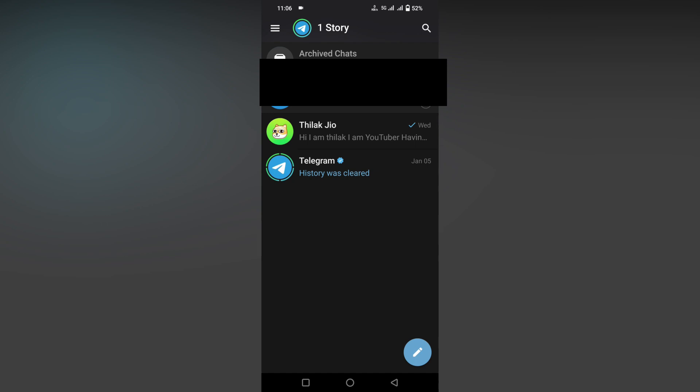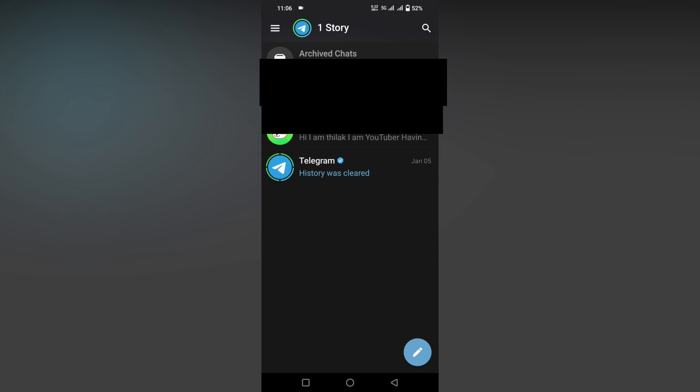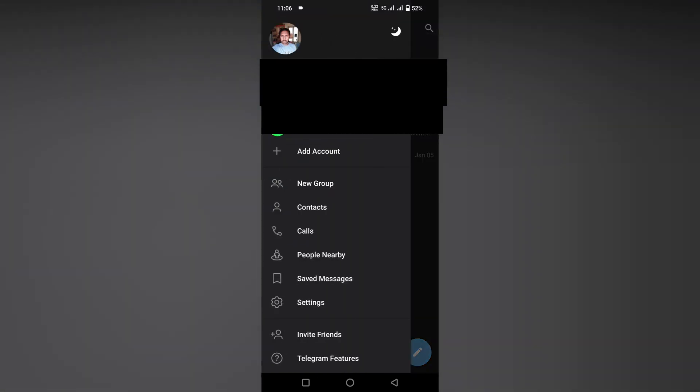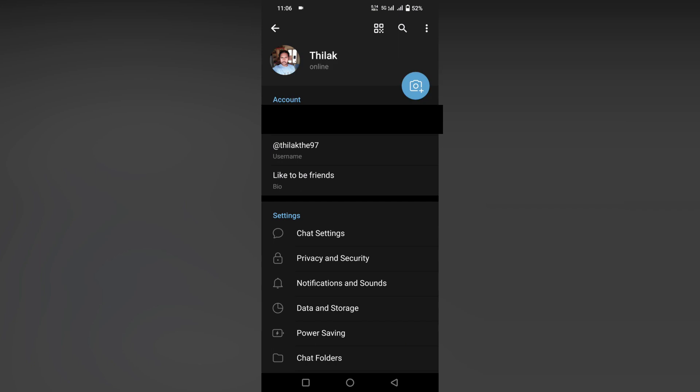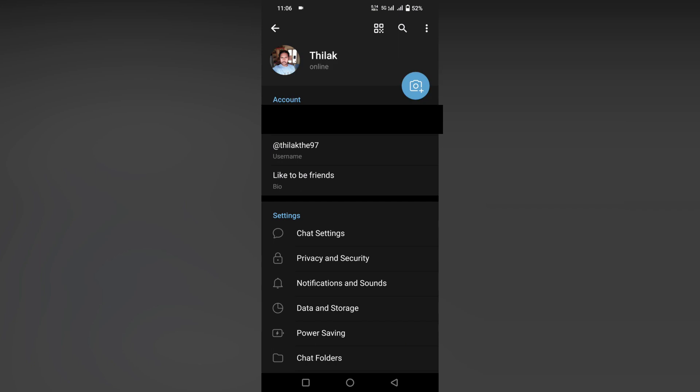First of all, click on the three-dot option on the top. Now click on the settings option. After clicking on the settings option, click on chat settings.